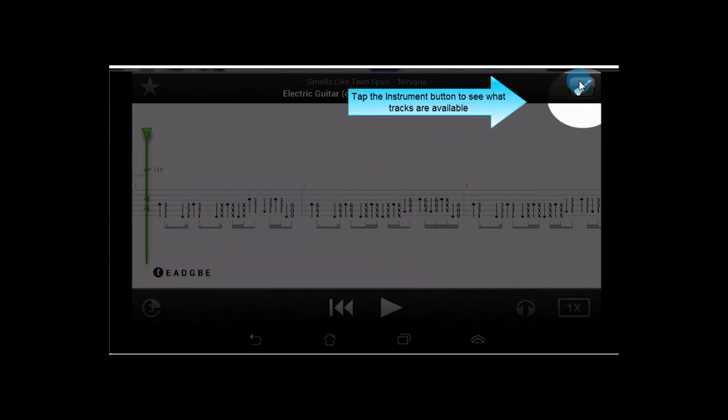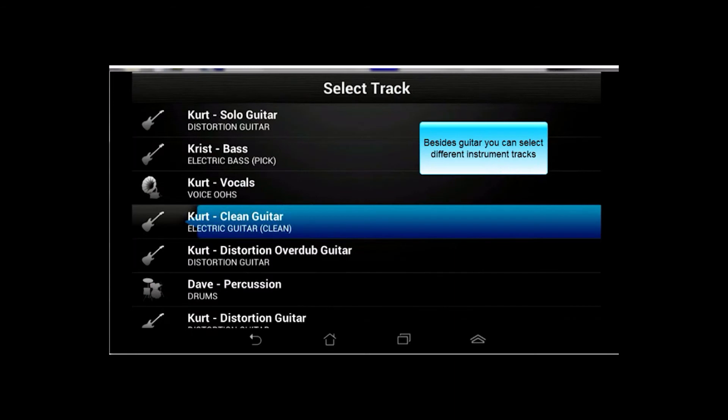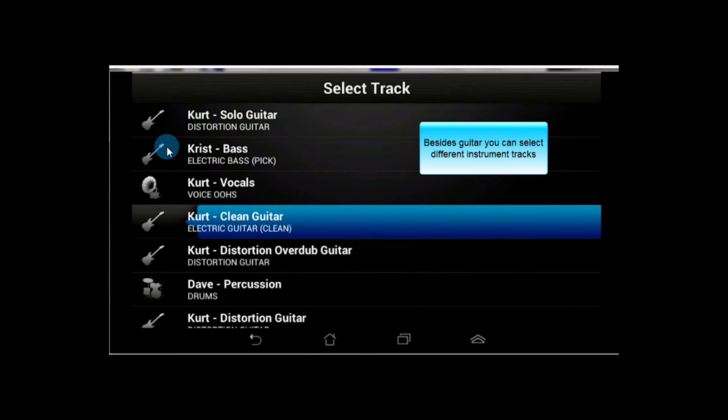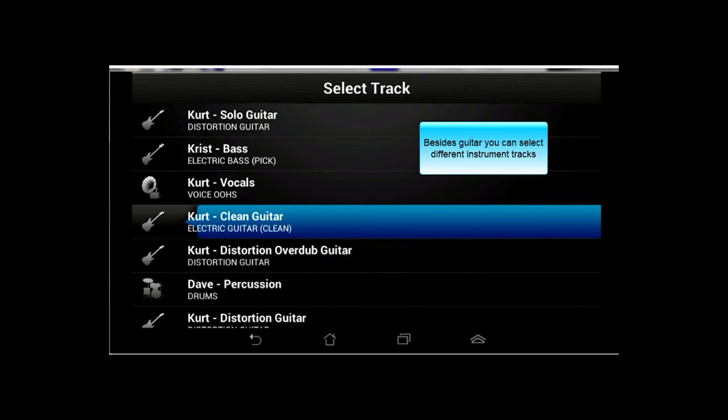And up in the upper right corner, we have a guitar symbol. What that's going to do is provide a list of all the different tracks that are available for that song. And in this case, if we tap it on there, the one we have pulled up is the clean guitar track. But as you can see, we also have the bass track on there, and the solo guitar track, and overdub guitar, and even drums in there. And we'll show you what some of those look like.